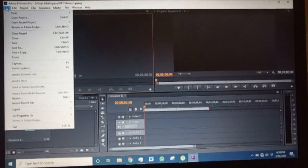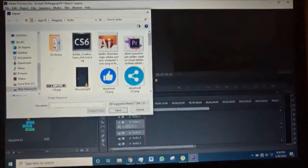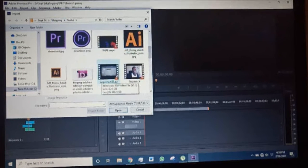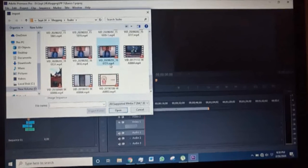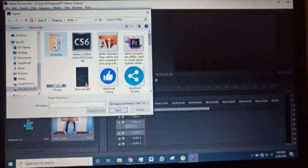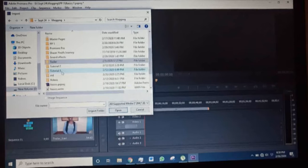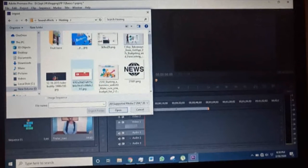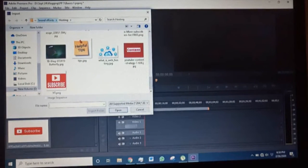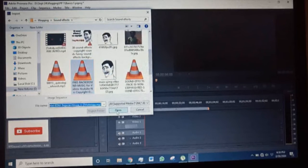You go to File and then come to Import. Once you import, it will direct you to your folders where you can choose the files you want to work on. Let's take a trailer — let's take this video. It's importing a video. Let's also take an image. So we have a video and an image. Let's also import an audio file. So we have all of that.